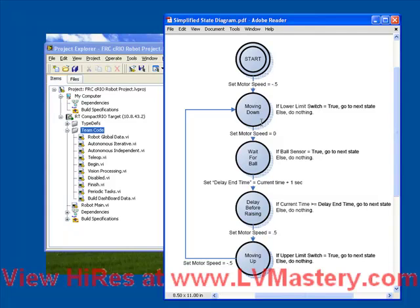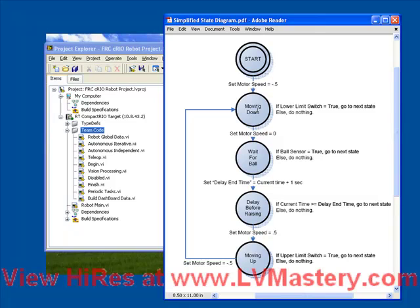We then go to a state called moving down. If we just follow the states around, we see that we go from start to moving down, to wait for ball, to delay before raising, to moving up, and then following the arrows back to moving down. So at its heart, we think of a state diagram as a series of states with arrows interconnecting them, telling us how we go from functionality to functionality.